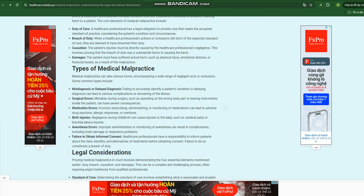Anesthesia errors: Improper administration or monitoring of anesthesia can result in complications including brain damage or respiratory problems. Failure to obtain informed consent: Healthcare professionals have a responsibility to...